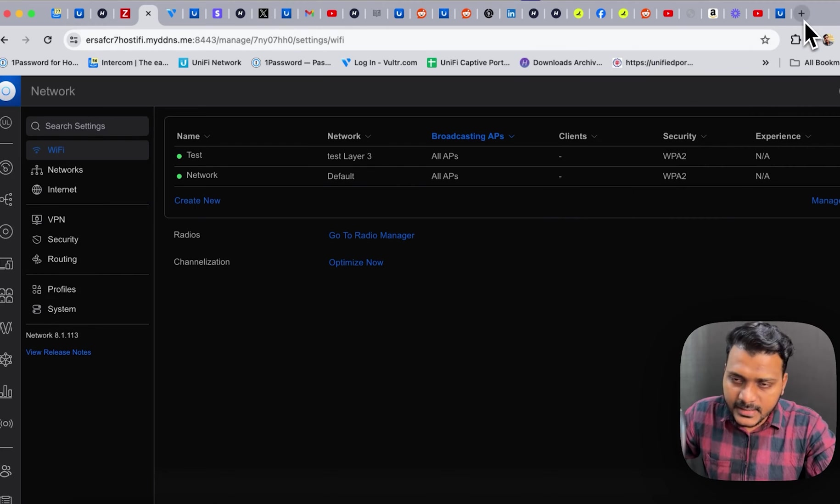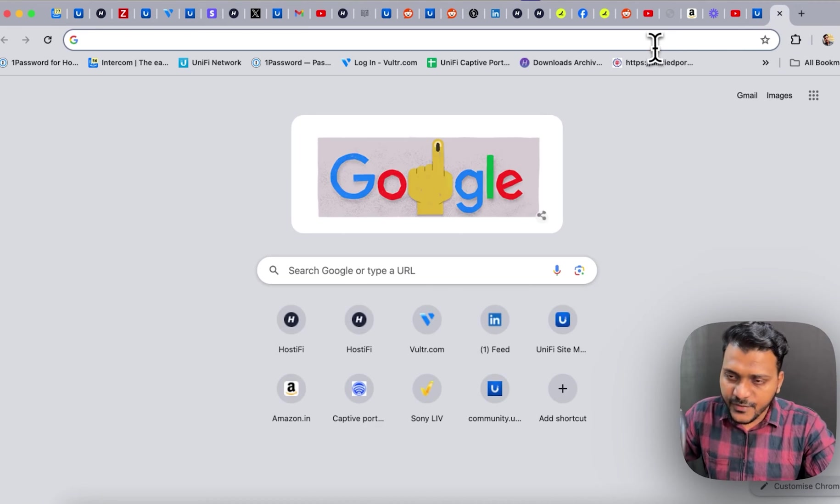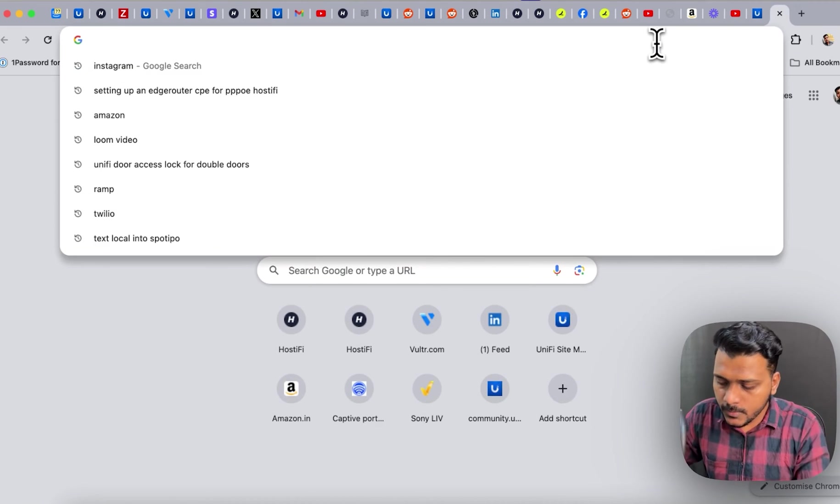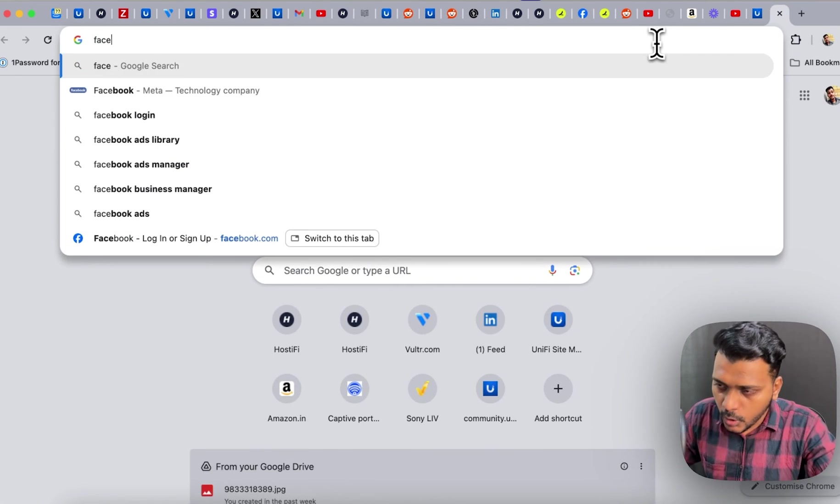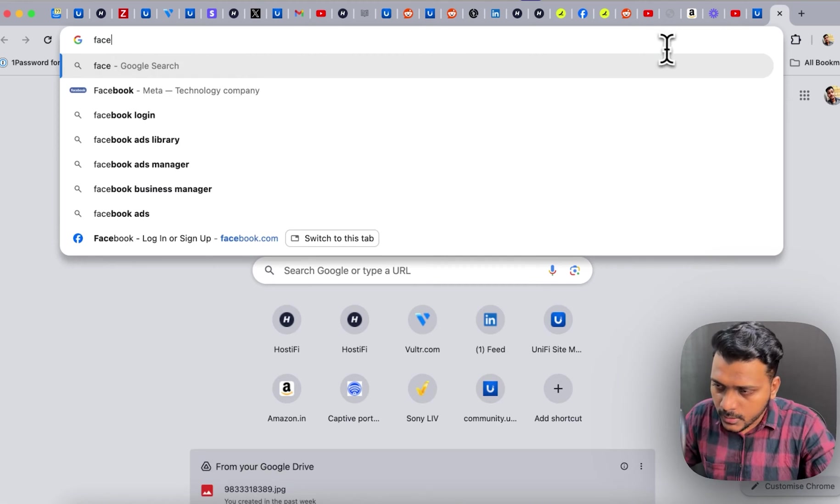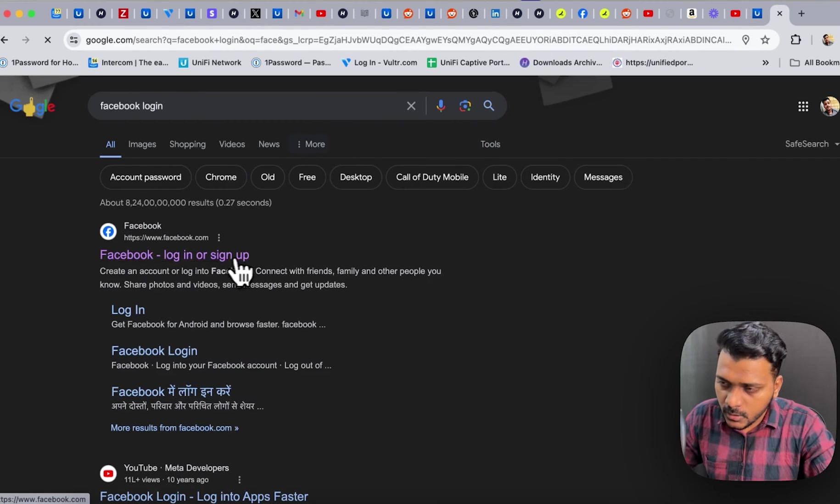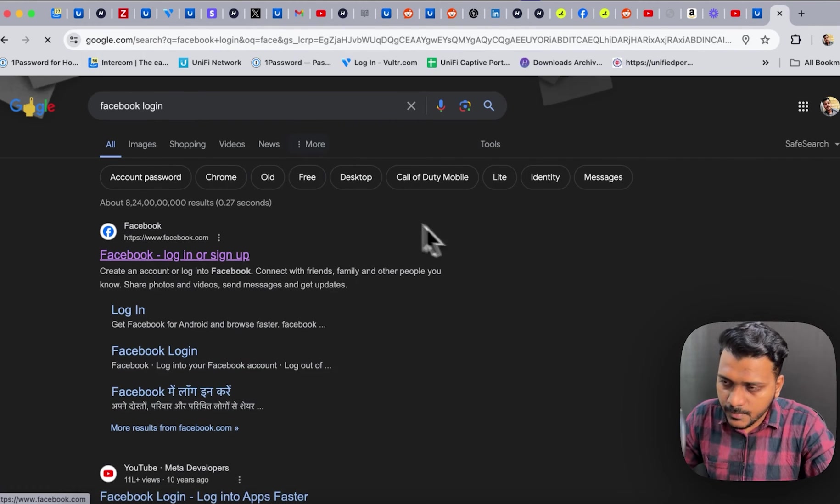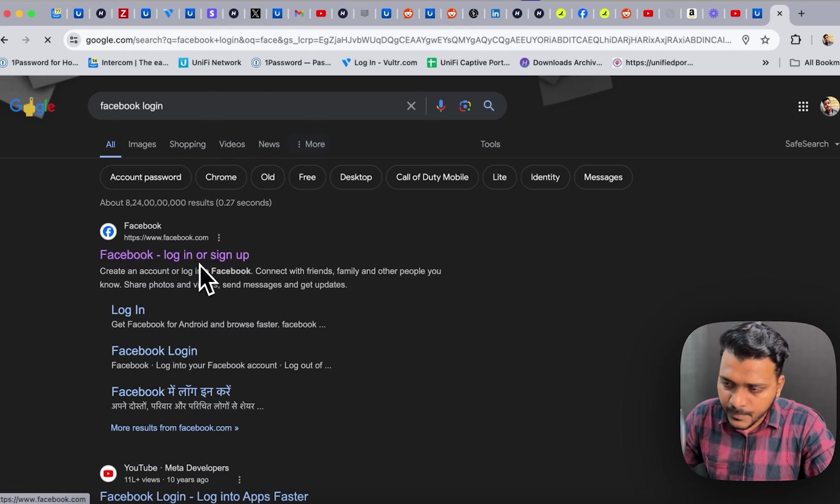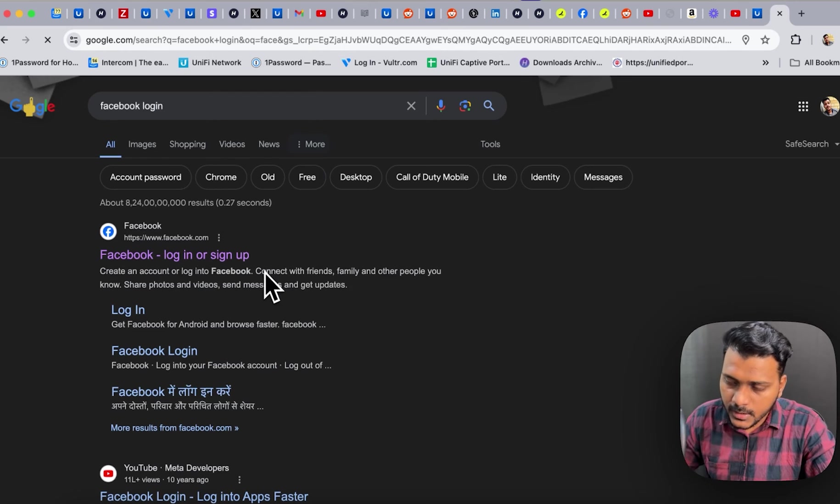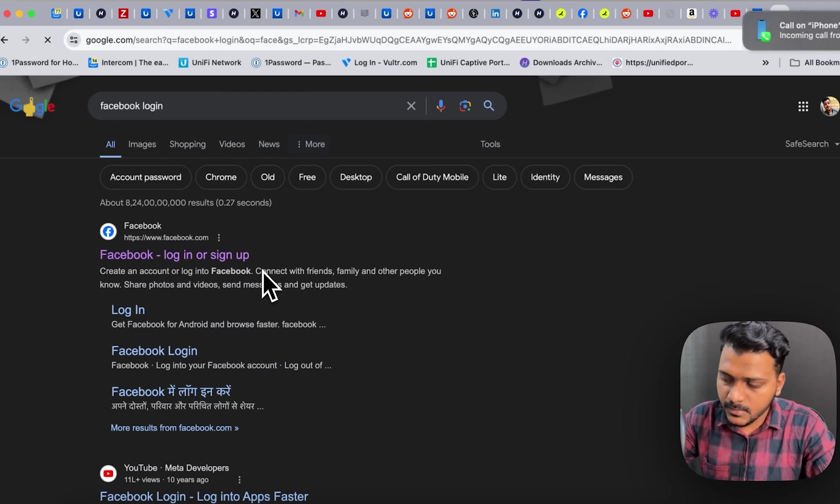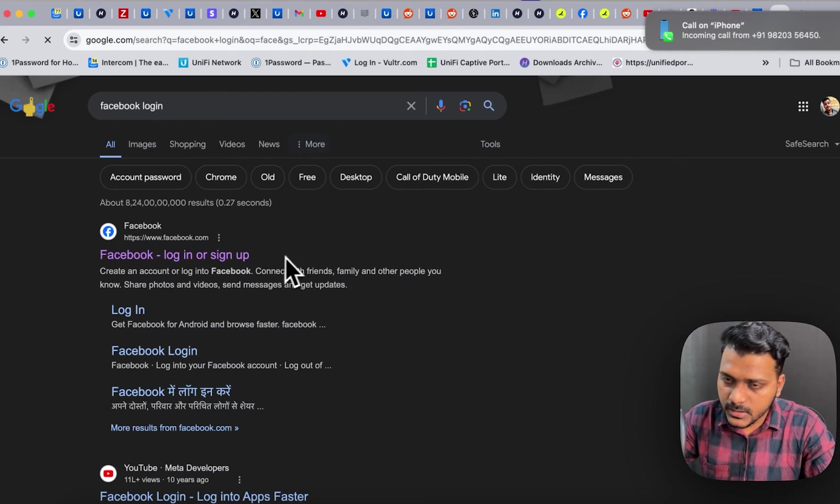So just go ahead and check facebook.com, is it blocking or not? So I'm just going to the Facebook login, login or sign up. And I just click the Facebook login action button. It is not responding.